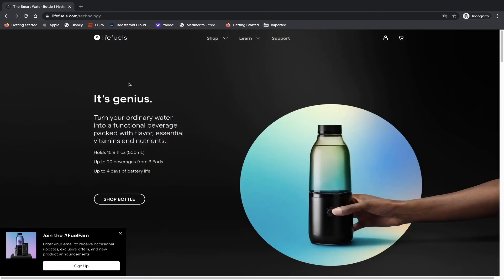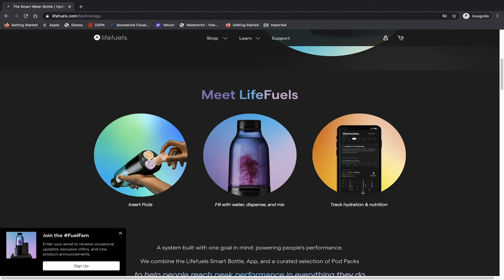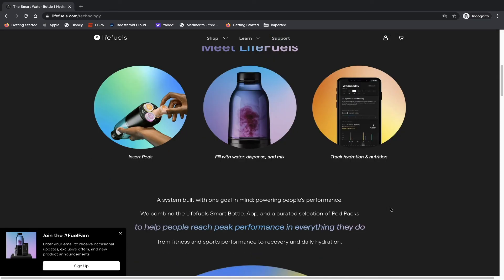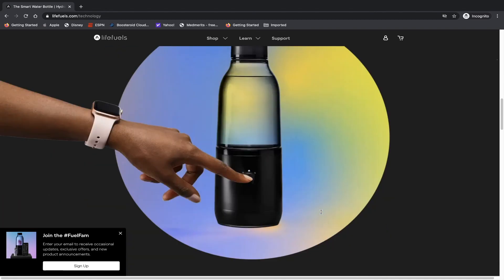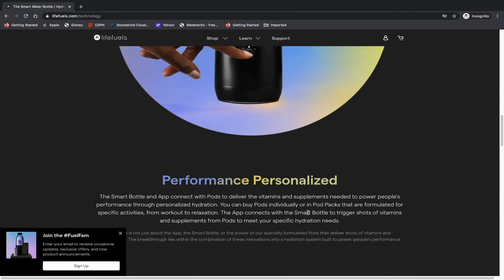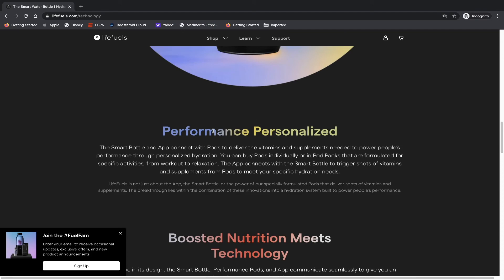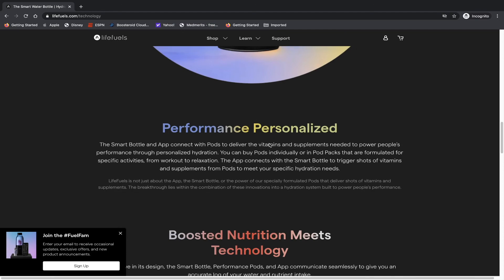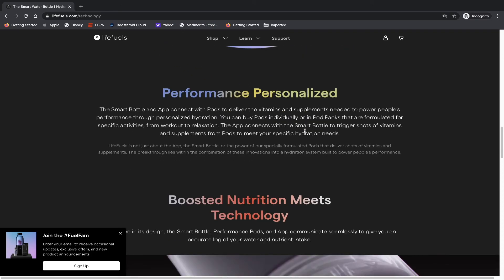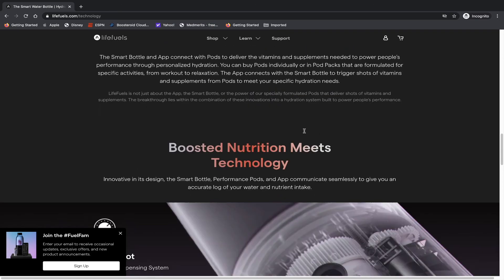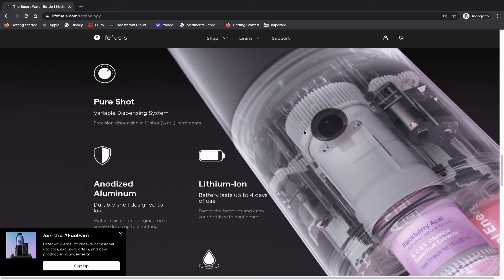Let's take a look at the learn component of things, and starting with the technology. It's genius. Turn your ordinary water into functional beverage packed with flavor, essential vitamins and nutrients. And once again: insert pods, fill with water, dispense and mix, and track your hydration and nutrition. A system built with one goal in mind: powering people's performance. We combined the life fuel smart bottle, app, and the curated selection of pod packs to help people reach peak performance in everything they do.